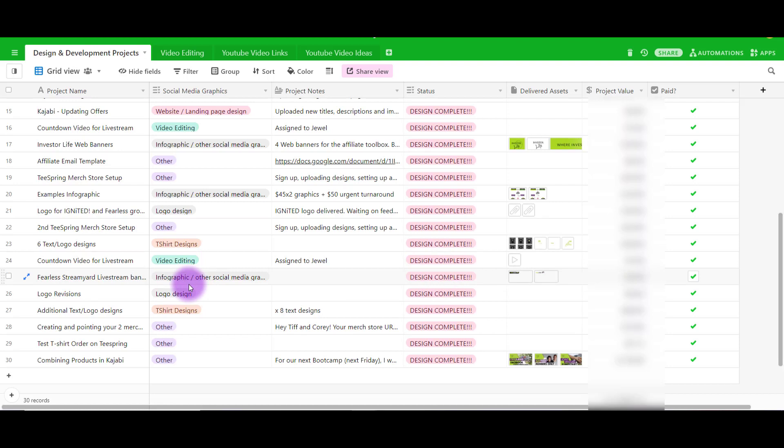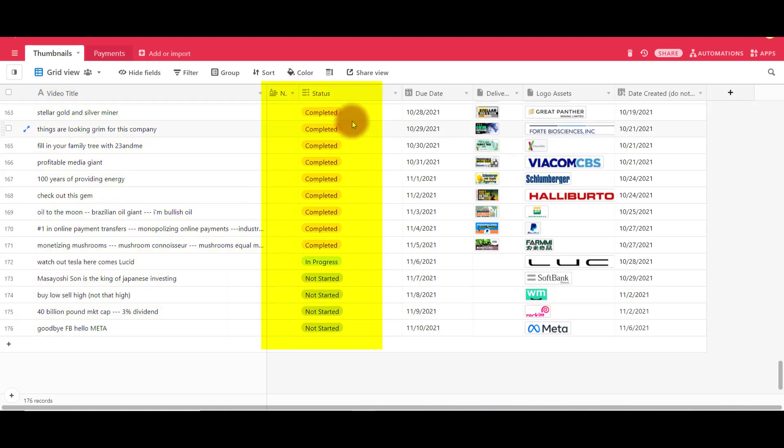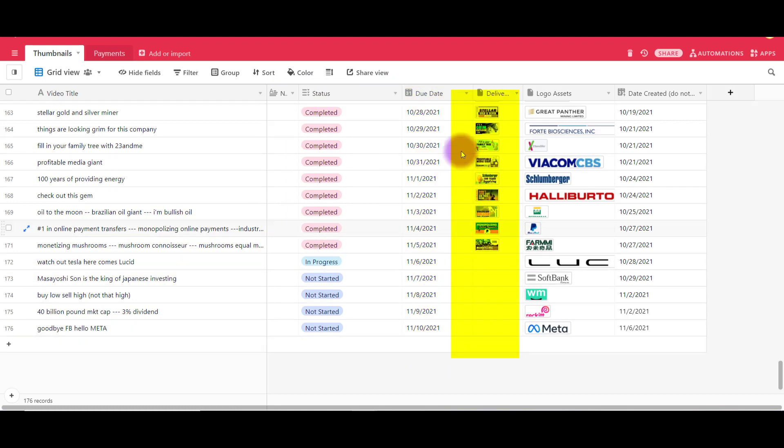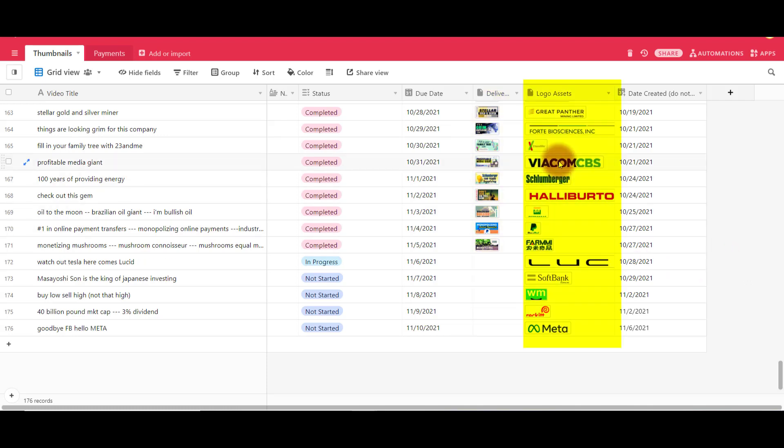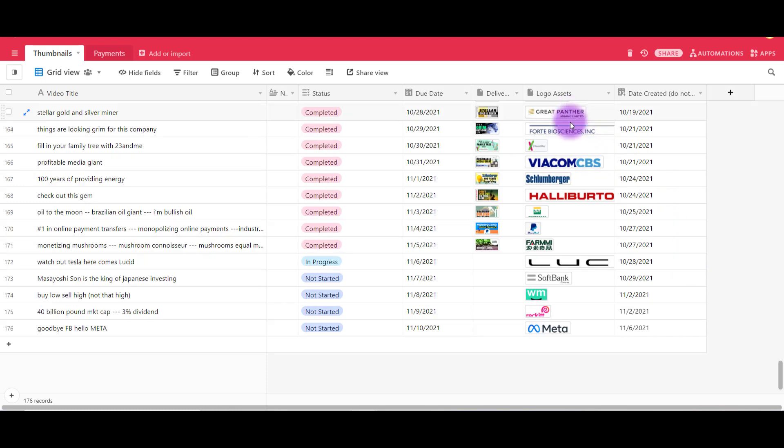Another example here is of a client where we do his YouTube thumbnails. Every client is different and they're not always going to have the same things for each of them. This one has the video title, the status of the thumbnail, the due date - this is their expected due date - delivered asset which is basically like the JPEG file, and other graphic assets that are needed for the graphic to be designed we put over here, and the date that this was created. Our client comes in and he has a YouTube channel where he evaluates different companies' stocks. There's a lot of different logos here, and he releases videos every day.